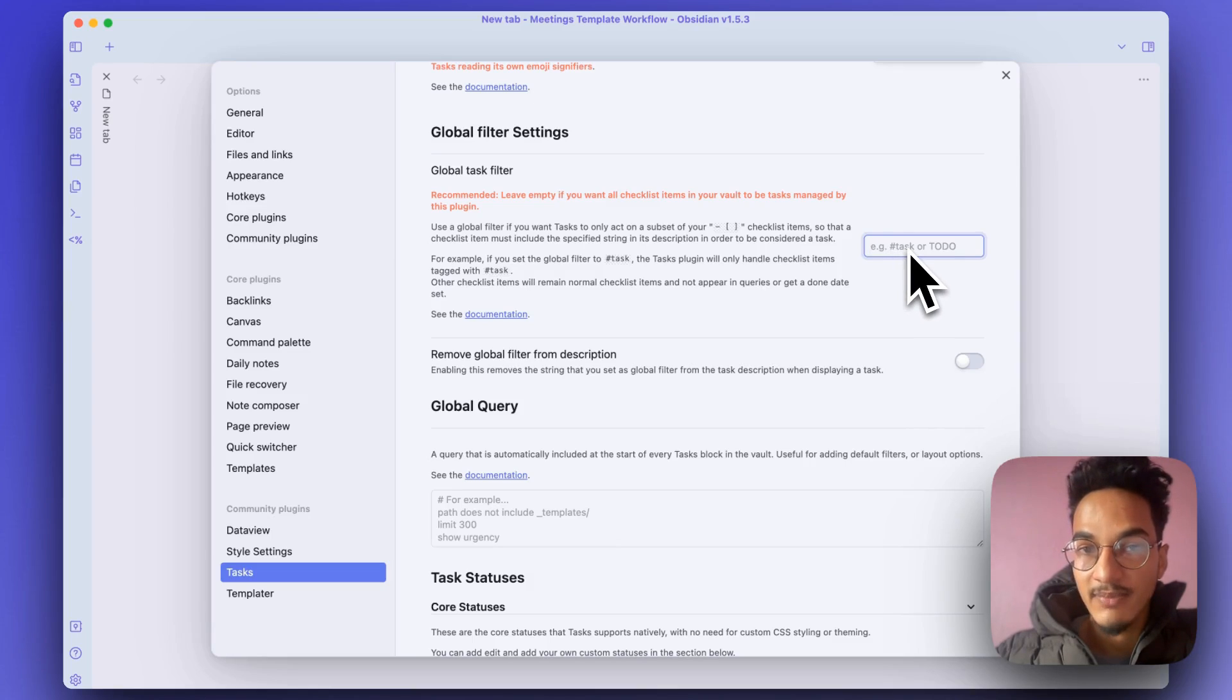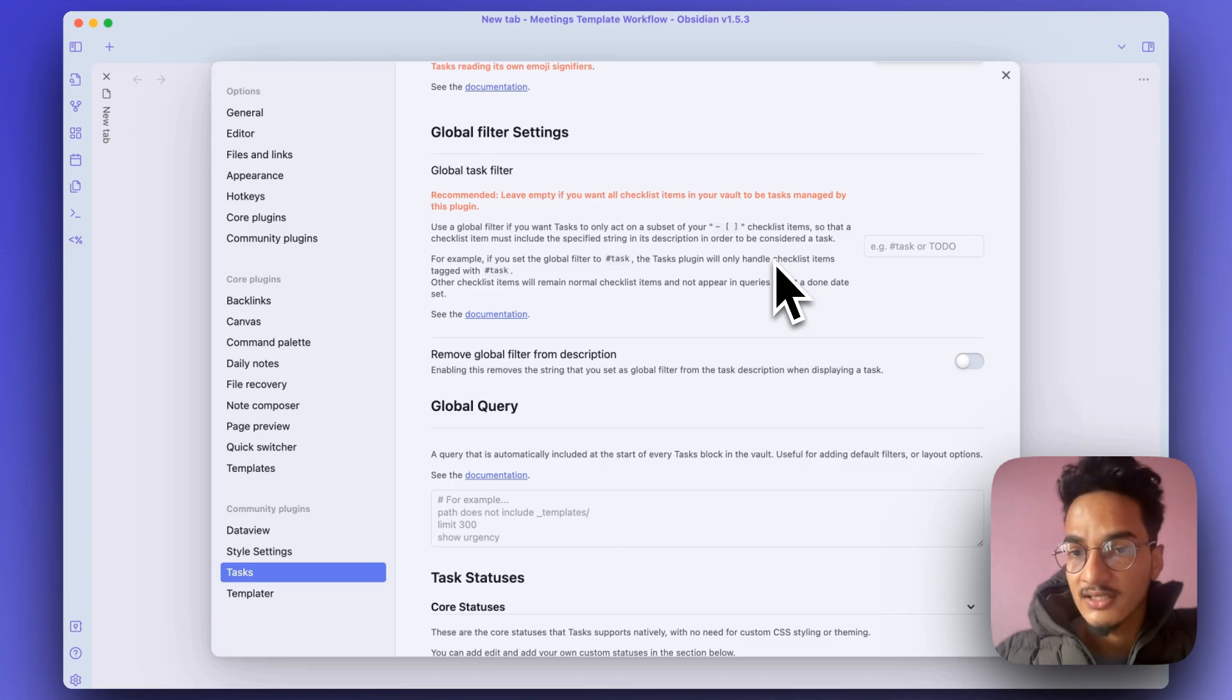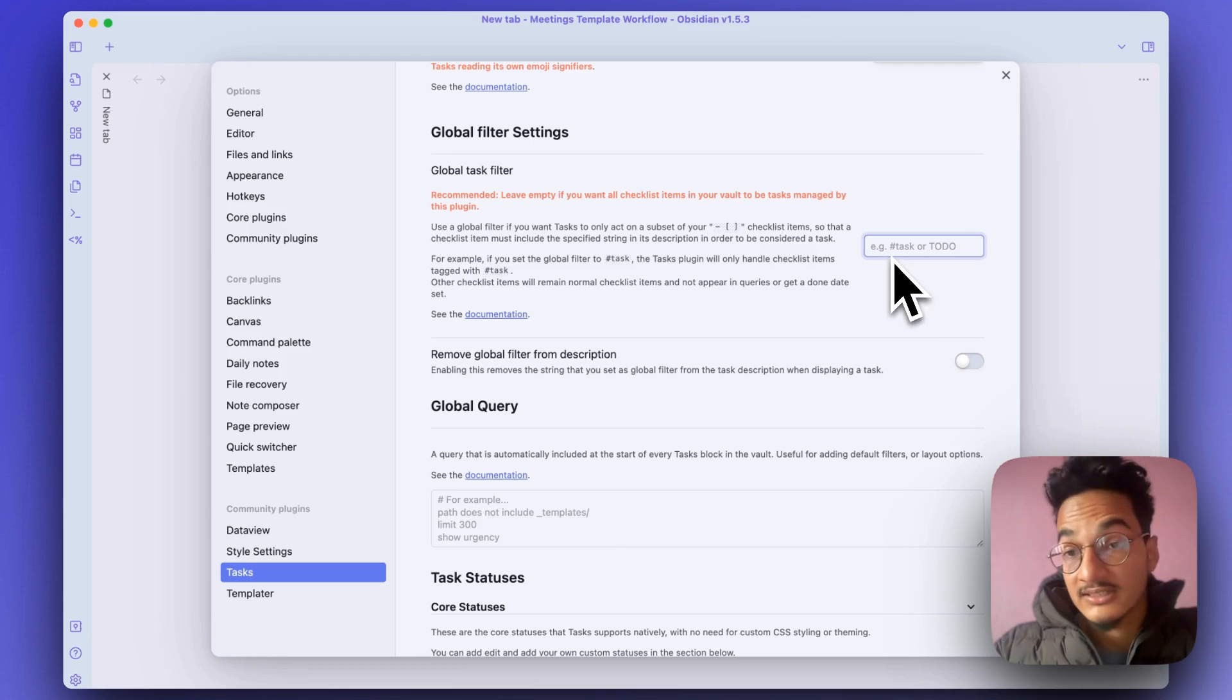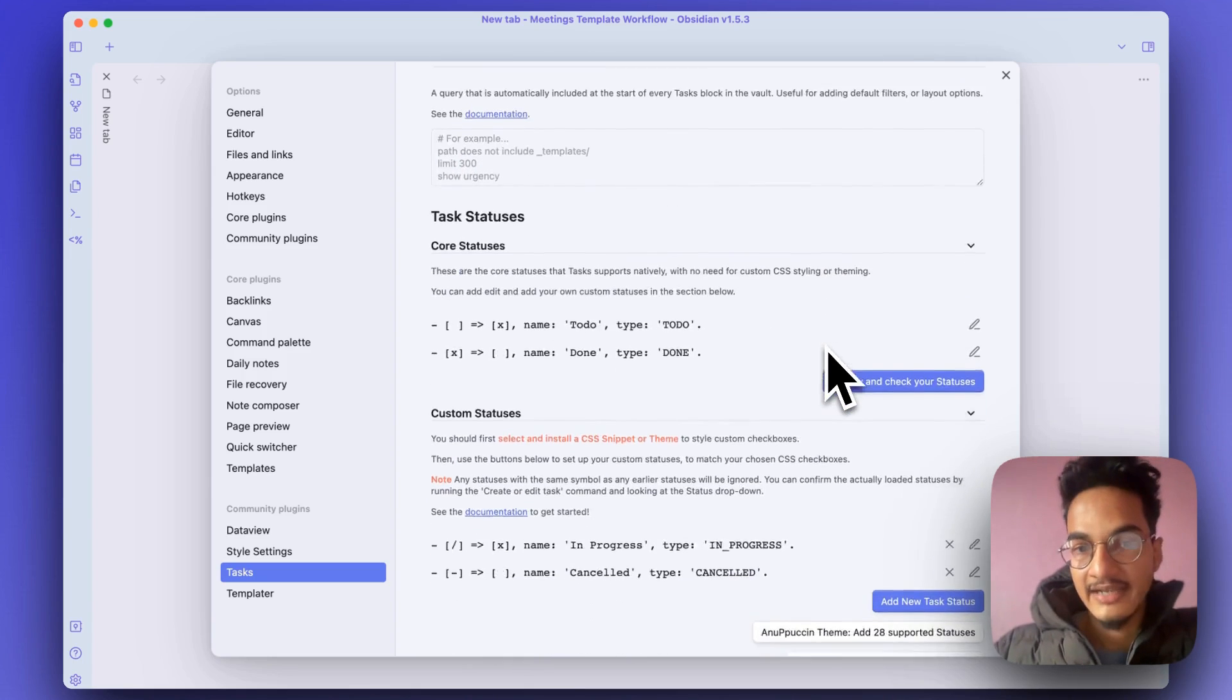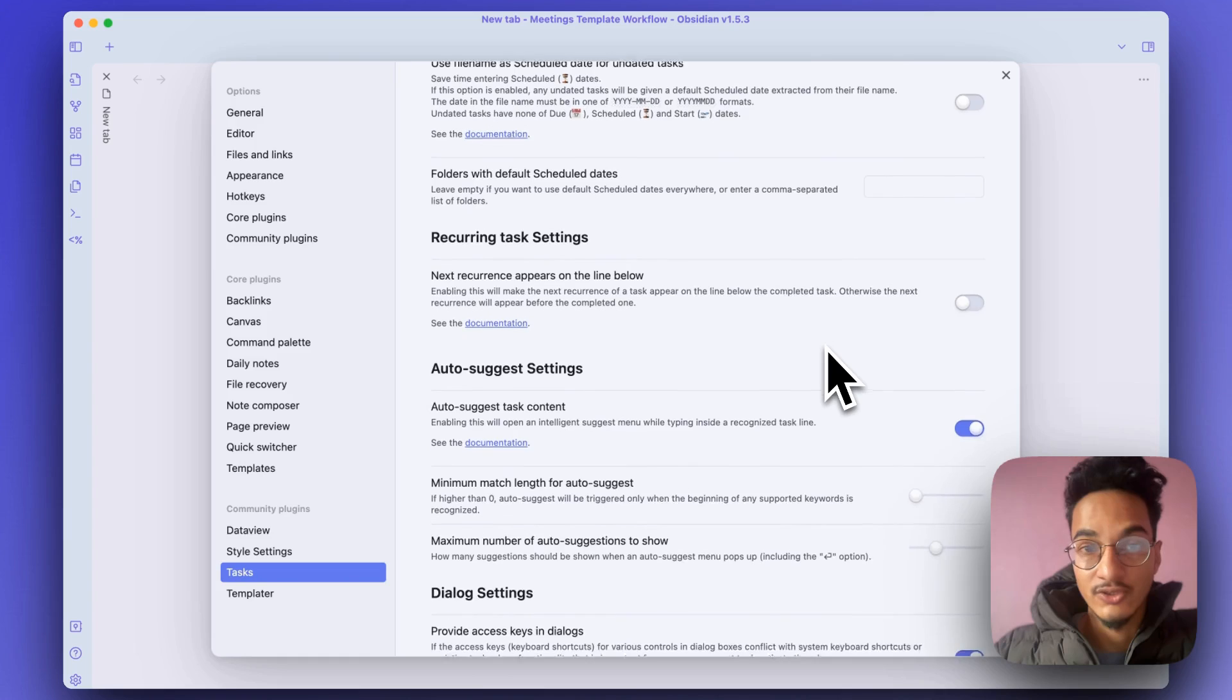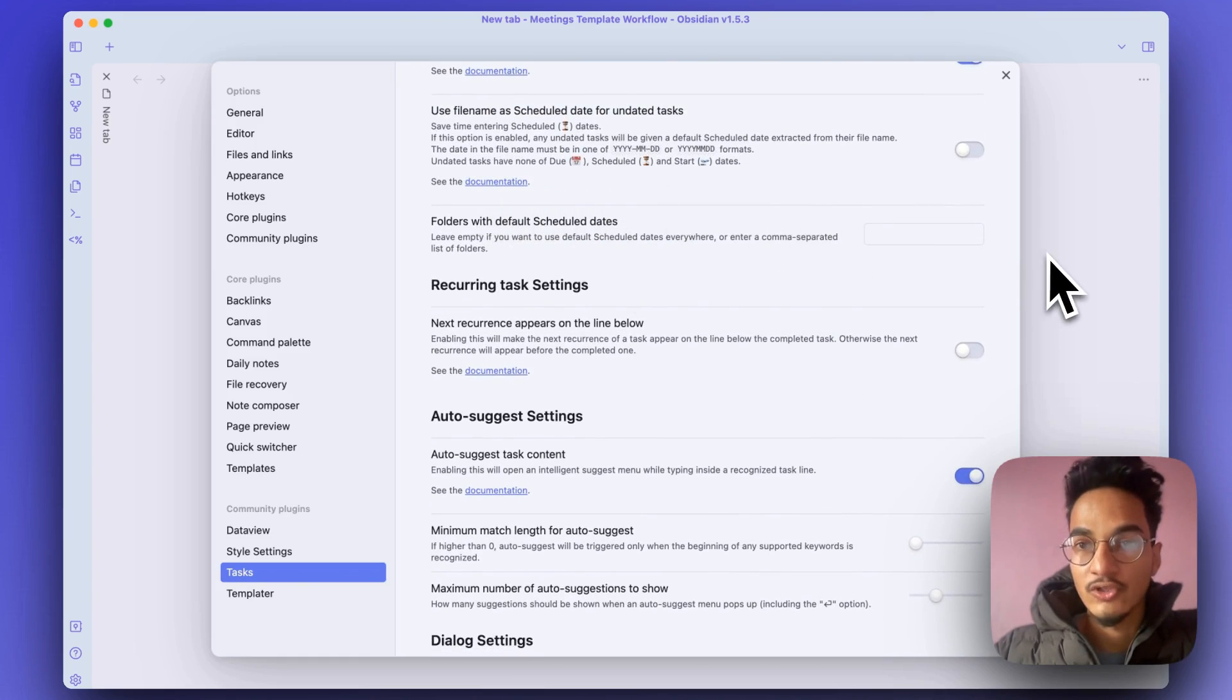You can leave this empty, but if you are using a lot of checklists which are not tasks, just for general purposes as well, then you can specify the particular string that you want to use for tasks. For example, you can just write 'task' hashtag and leave it empty. Here are a few other options that you might want to look into. You can go to documentation and check them through.